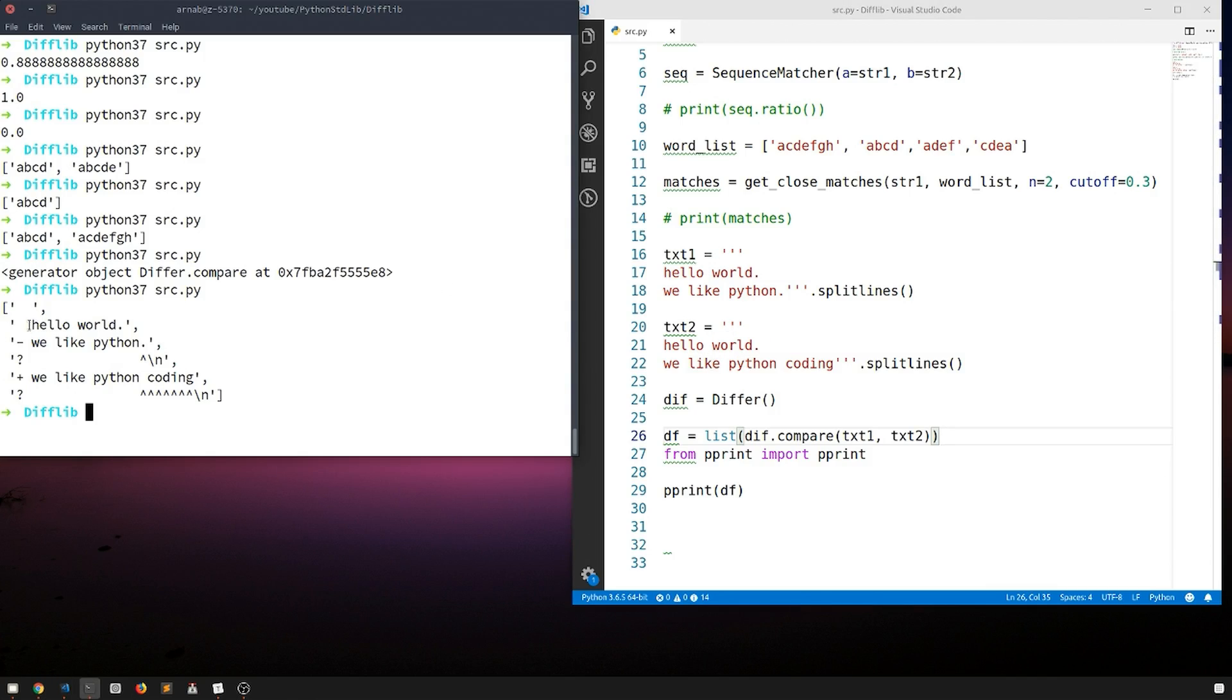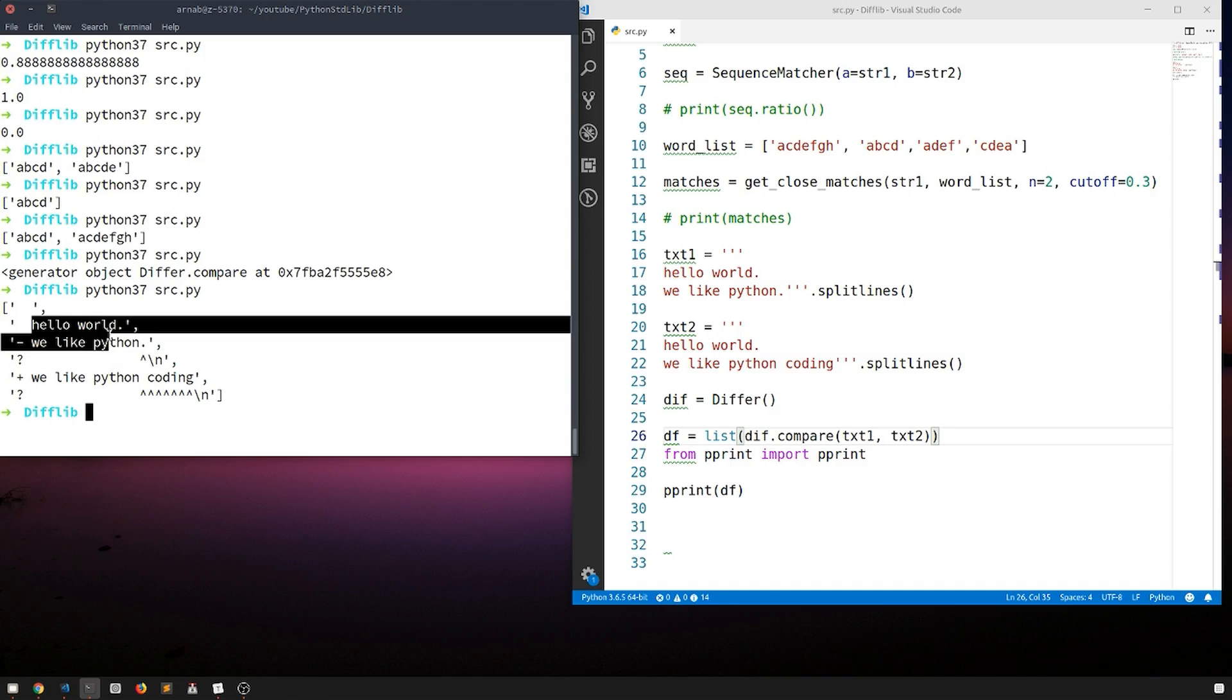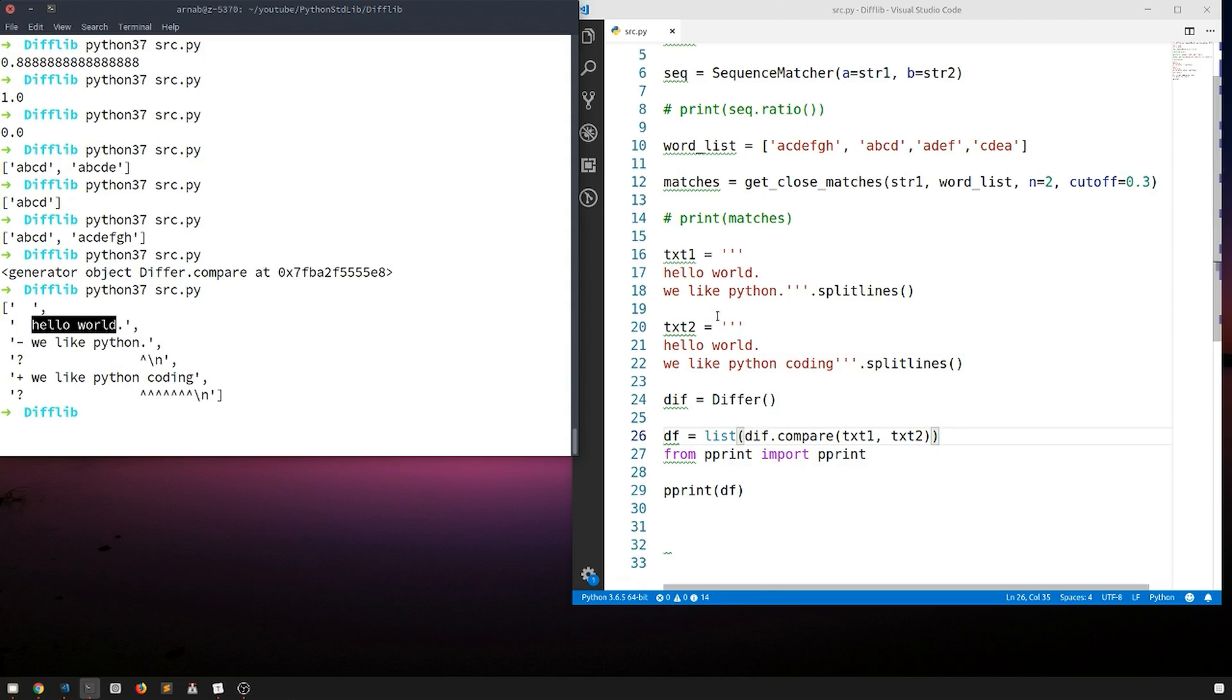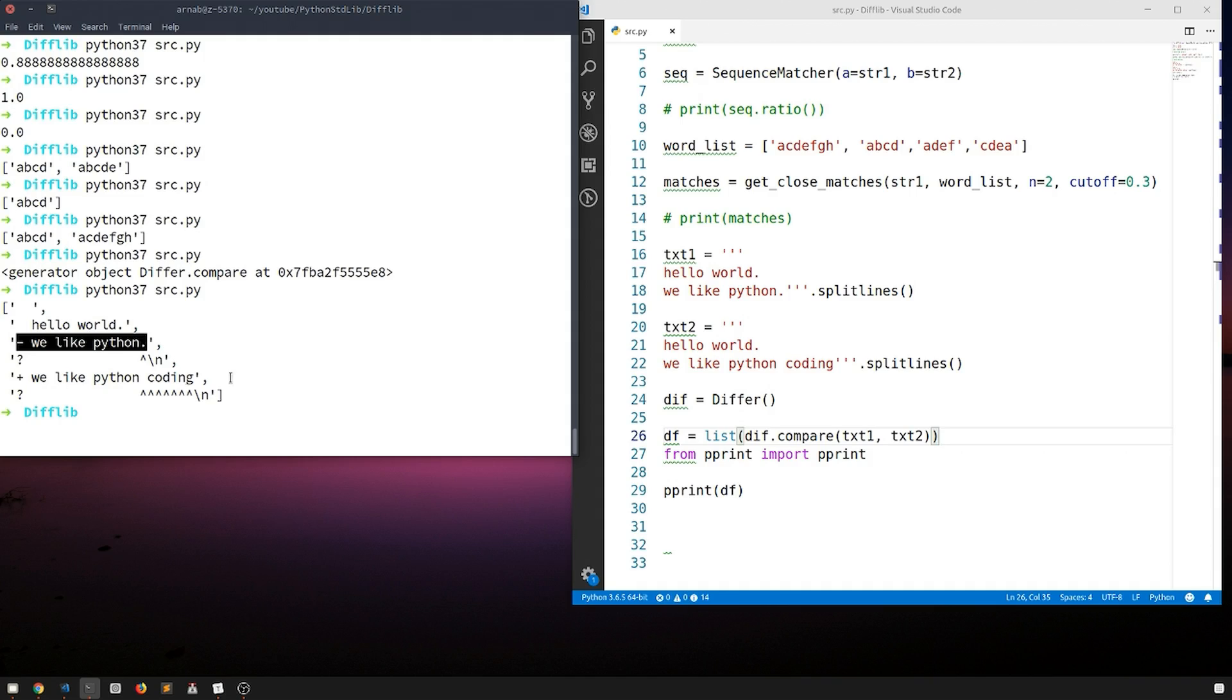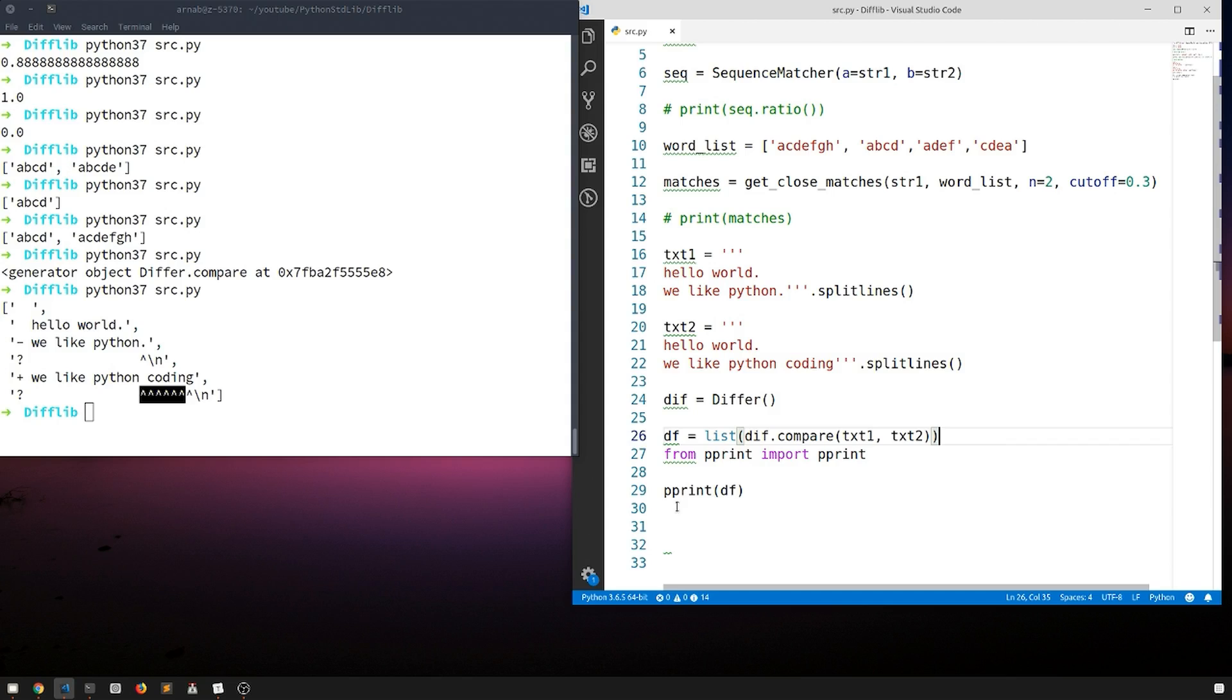Okay, so see it gave us a human readable comparison of the two text bodies. Like hello world is same in both the text, and we like python is different than we like python coding, showing us what is different. This coding part is different. This is how we can use this module called difflib.